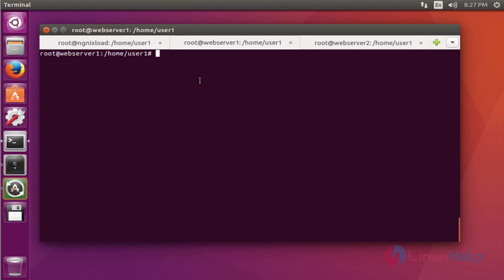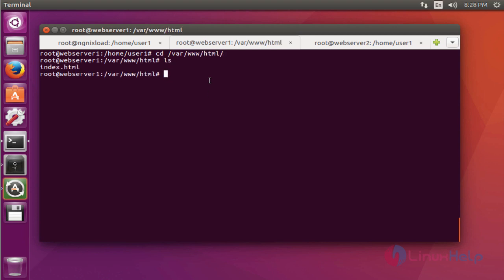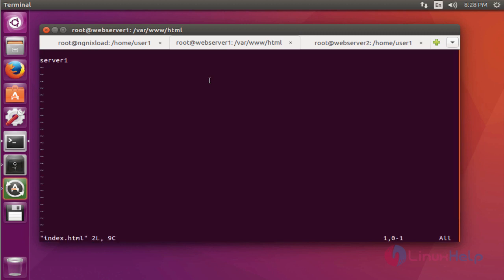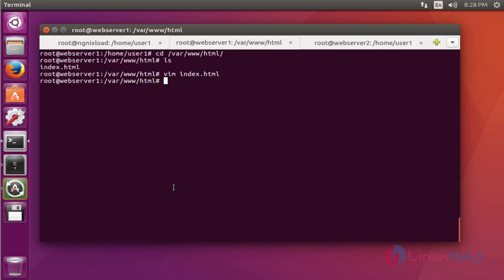Now come to web server 1. Go to the document root /var/www/html. Press enter. List the directory. Open the index.html file. Here I have mentioned some text to display: Server 1. You can mention your own identification. Save and quit this configuration file.